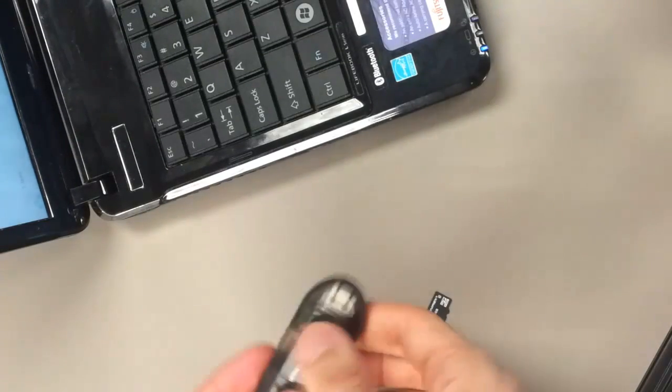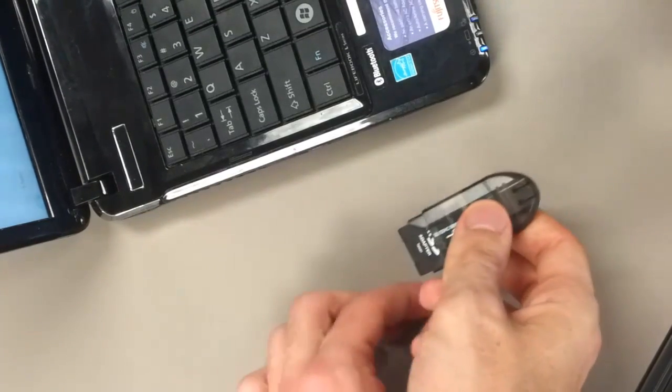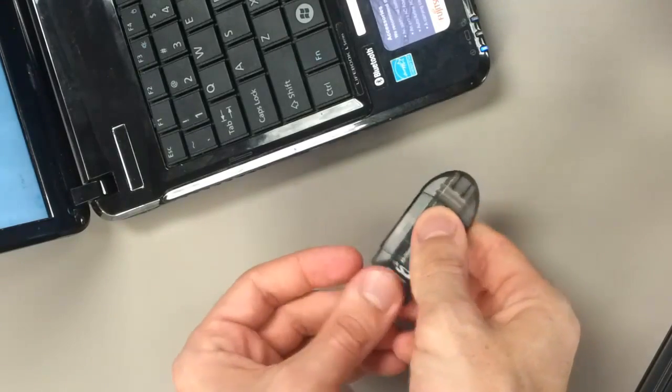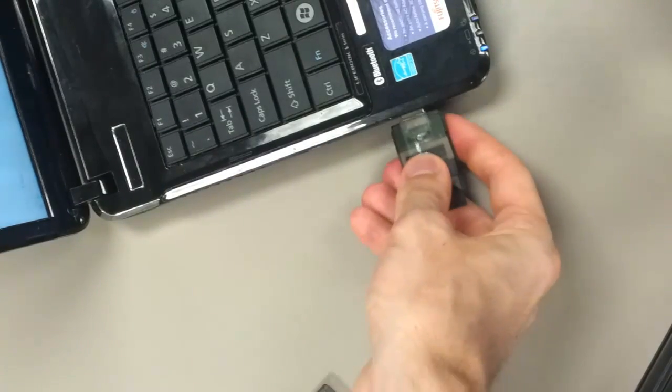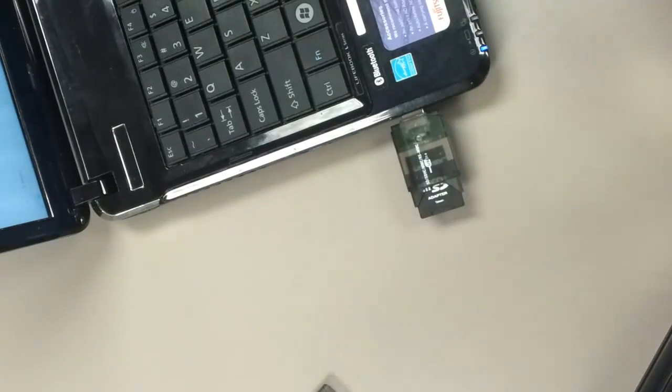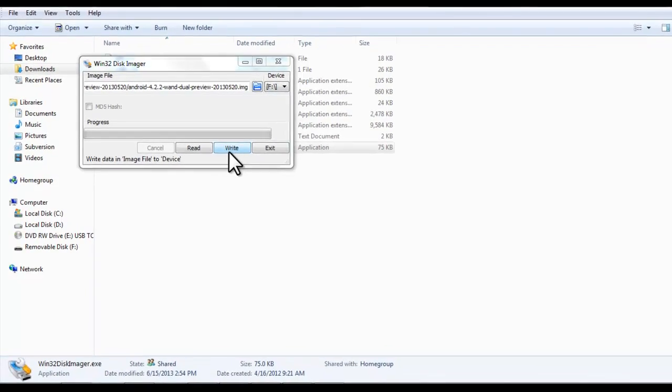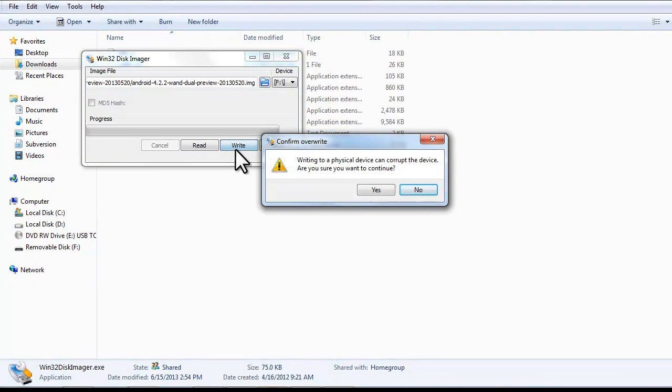You can now go ahead and insert your USB to microSD adapter. Lastly, hit Write, and you'll be notified when the device is ready.